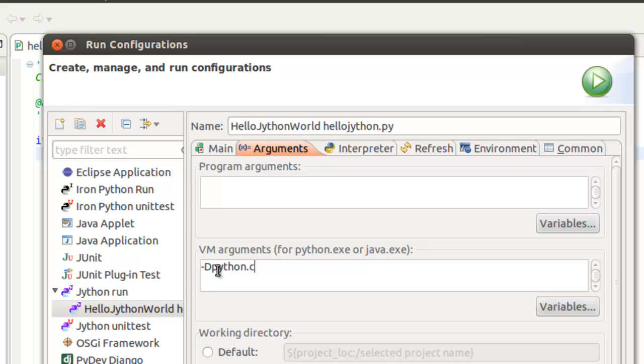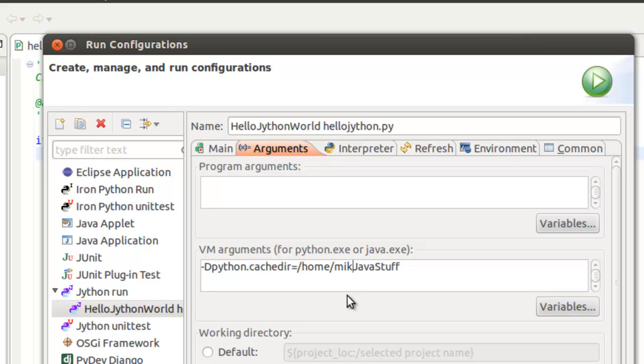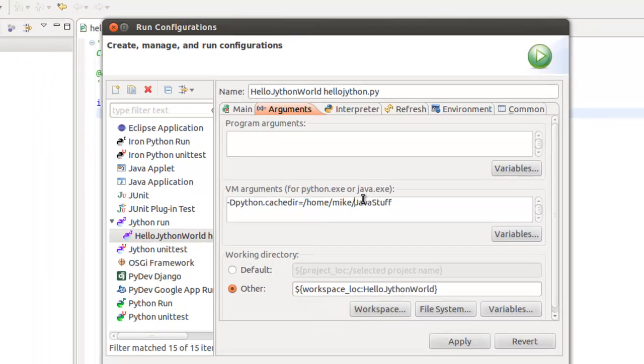D Python dot cache, the cache directory. Home, Mic. So essentially this is what you're going to have to do.